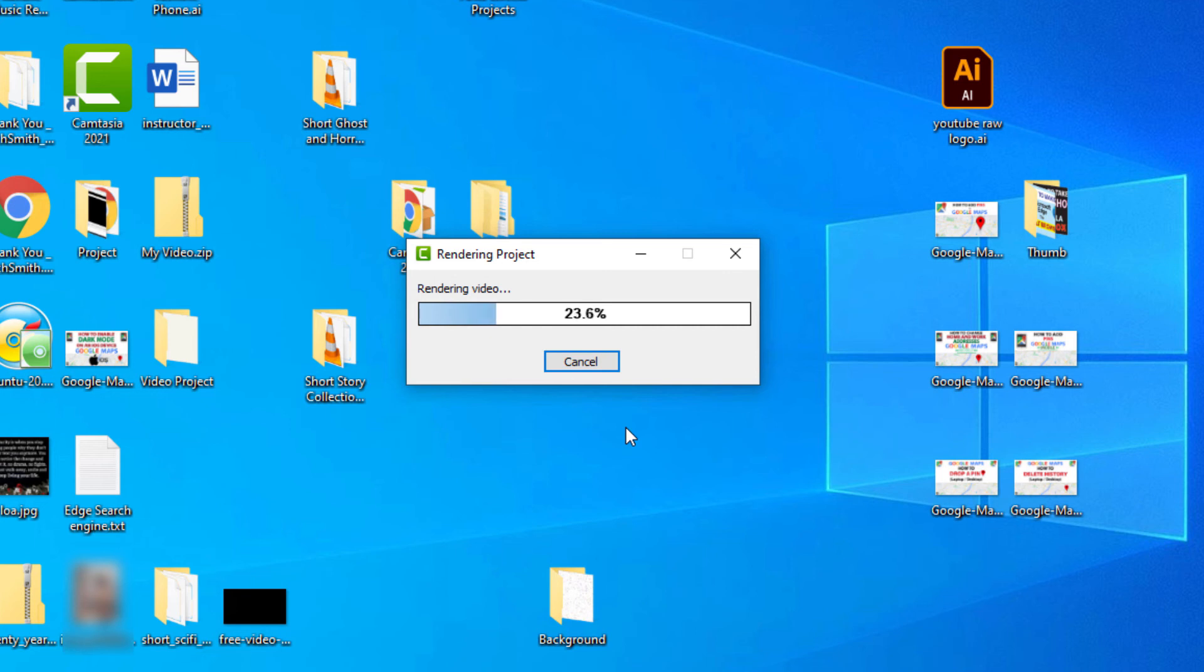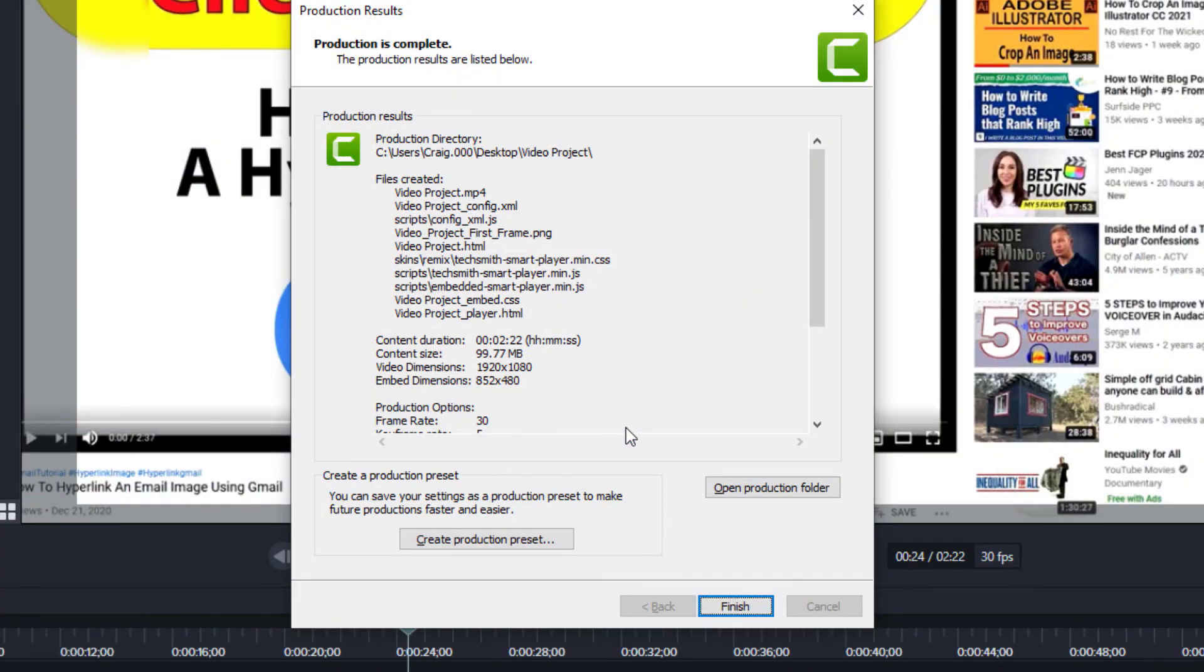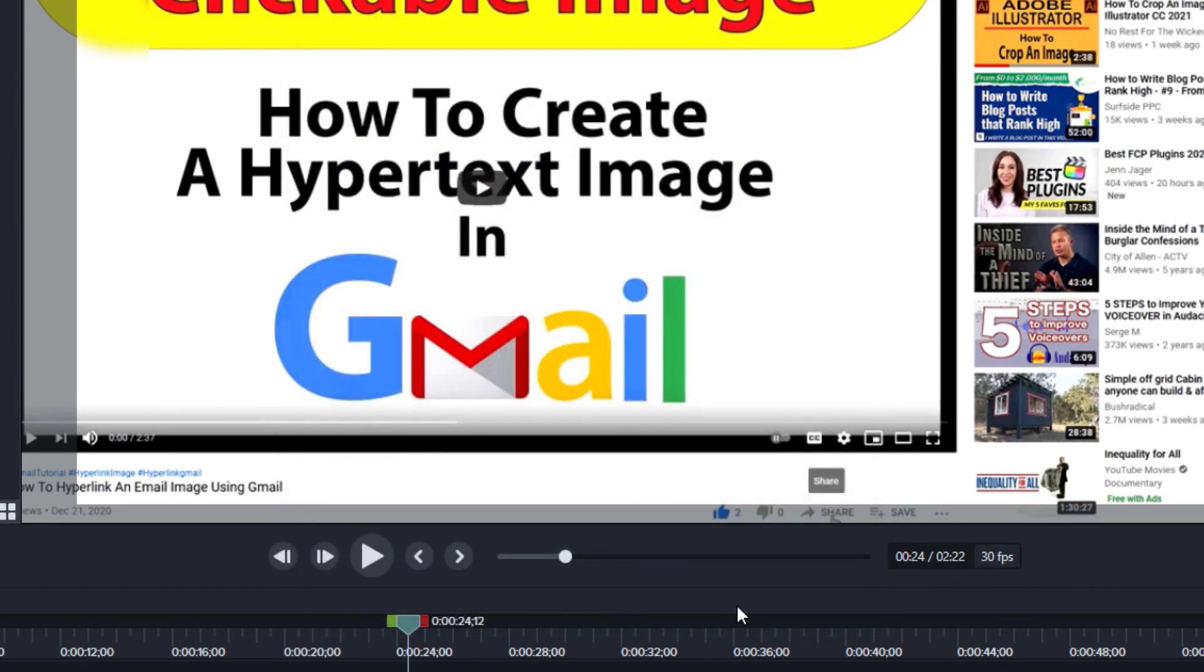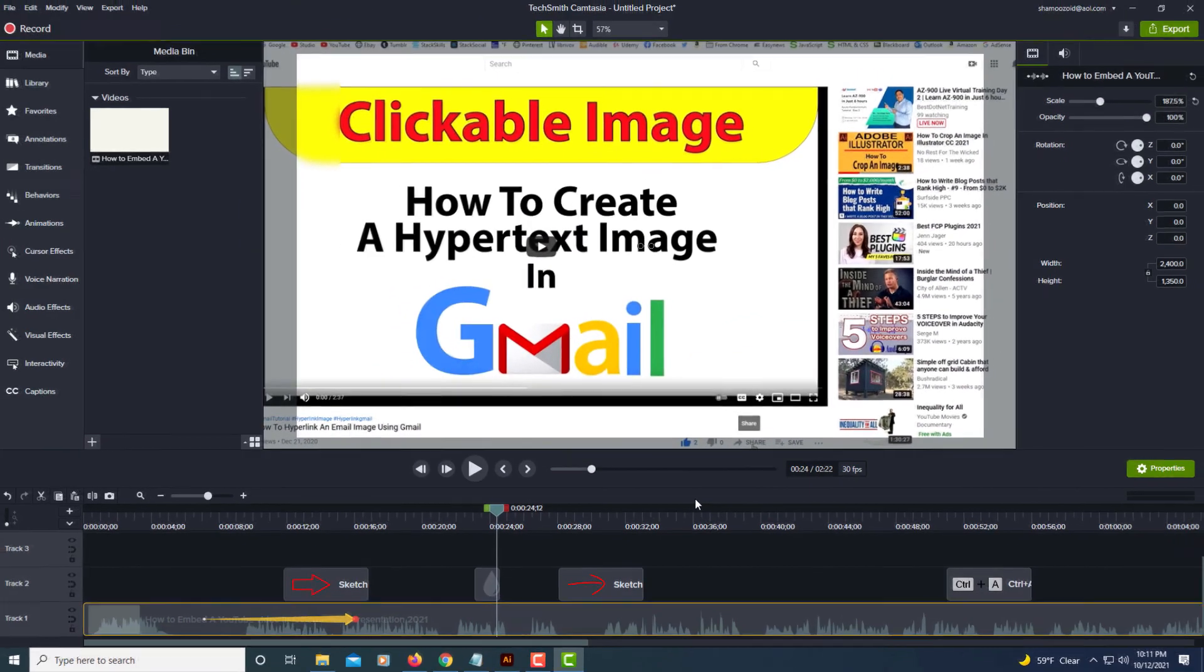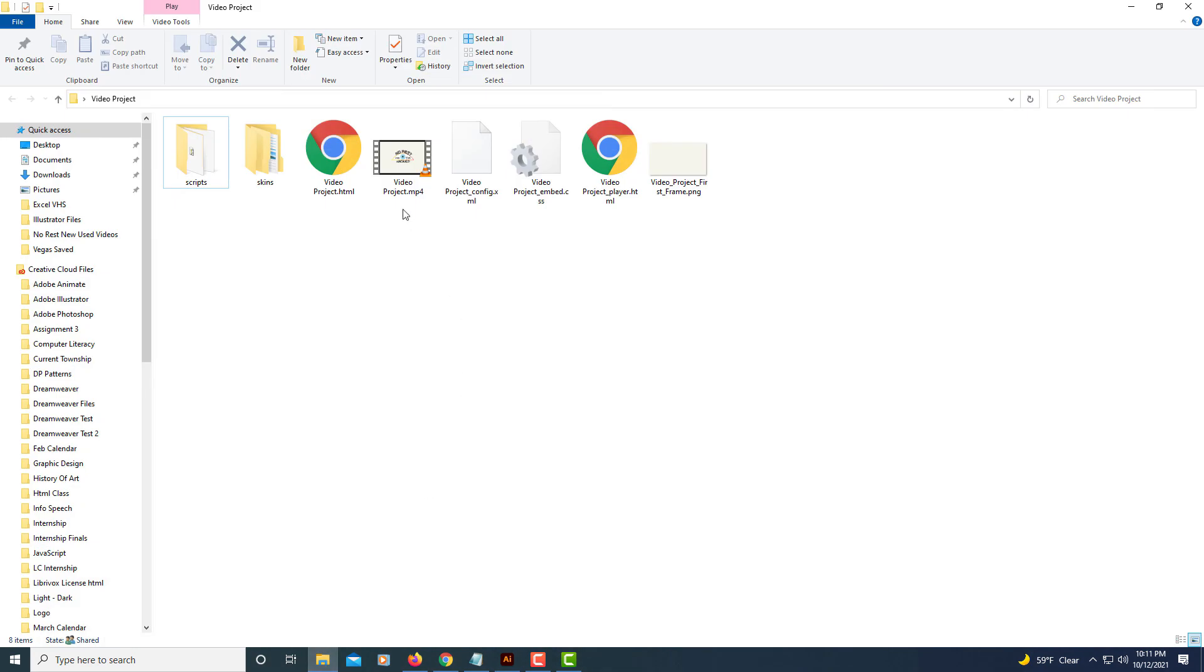I'm going to pause this for a second until it renders all the way. Okay, it has rendered all the way. I'm going to click on Finish down here. Let me open my folder up, and this right here is my new video file. That's how you export a video using Camtasia Studio. Thanks for watching.